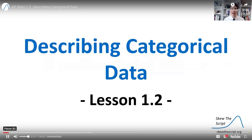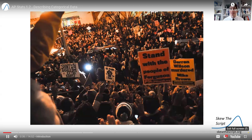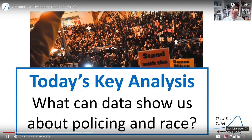Today's lesson on describing categorical data connects to a long-standing national conversation about policing and race in the United States. It's an important conversation, and when we see data presented on it, it's our job as statistically-minded citizens to analyze that data openly, honestly, and productively. So that's what we're going to try and do here today.